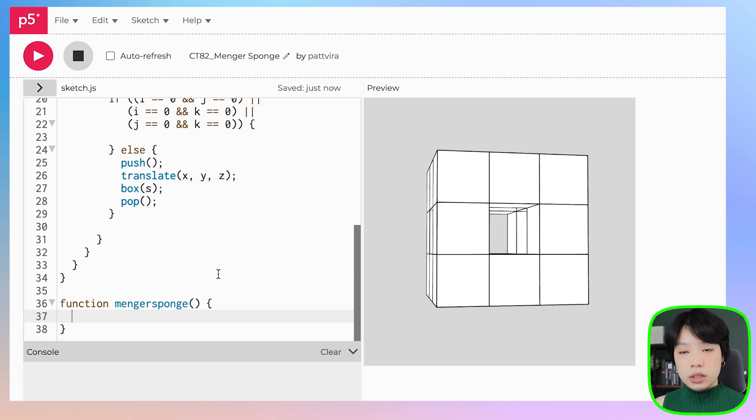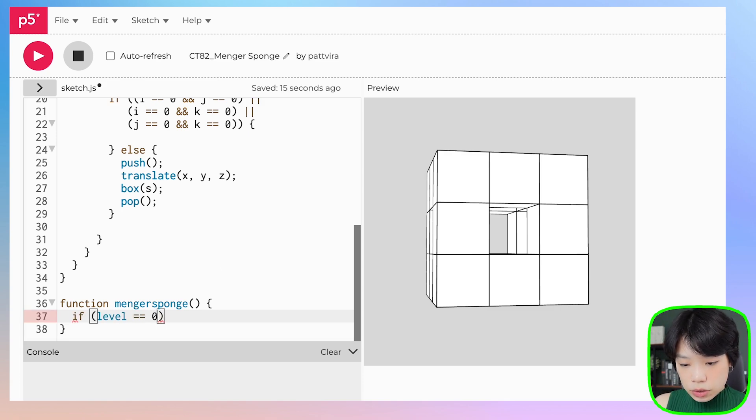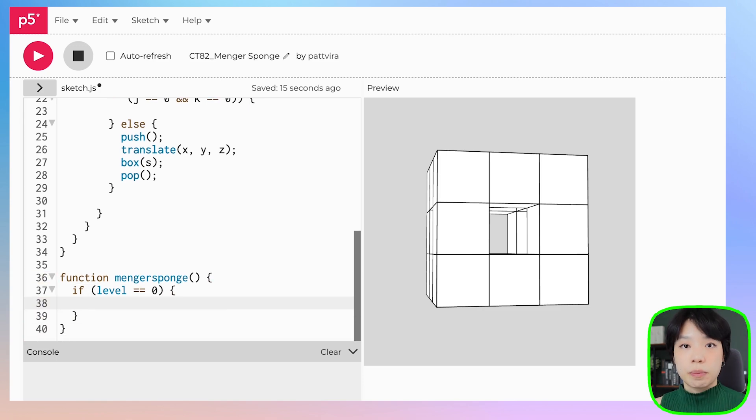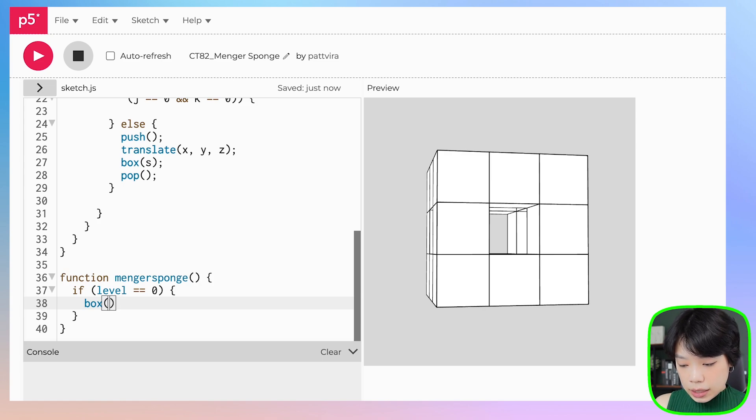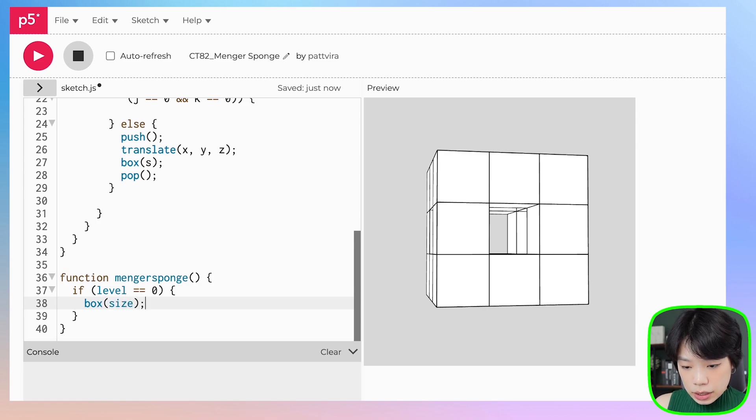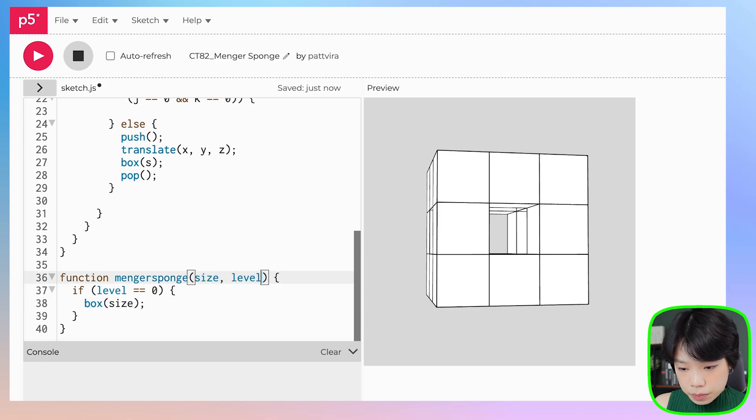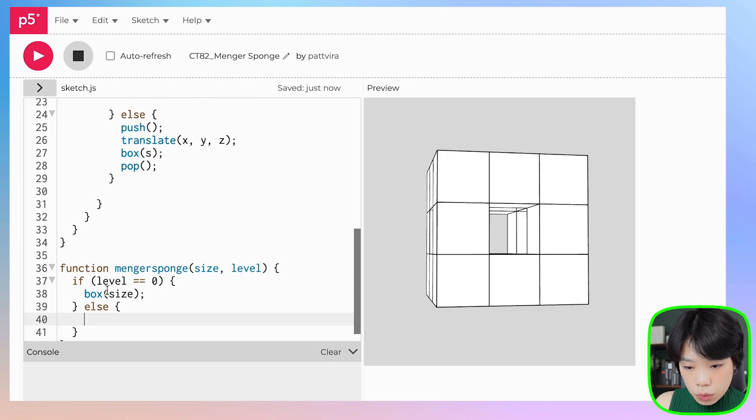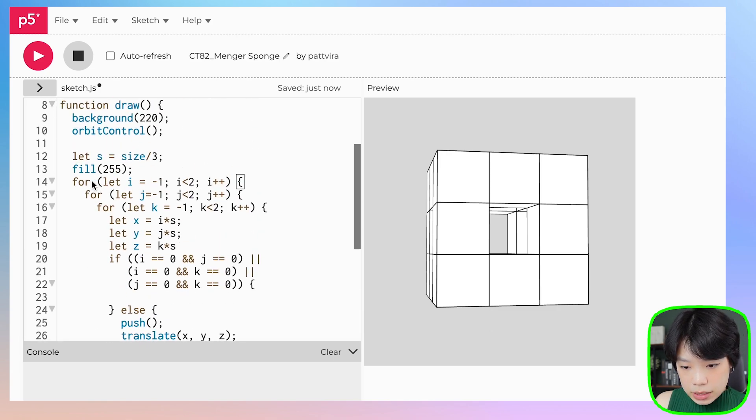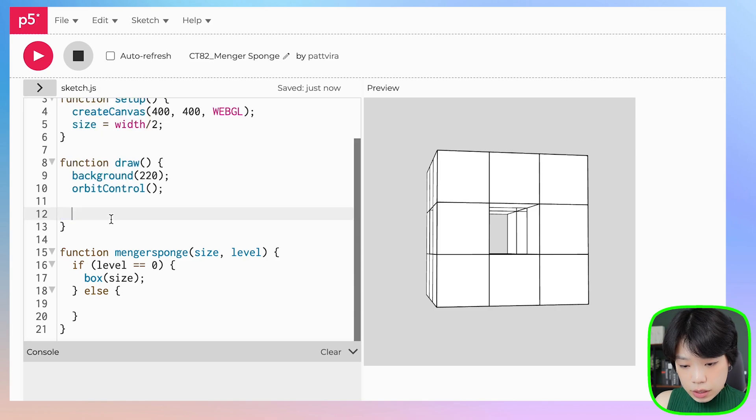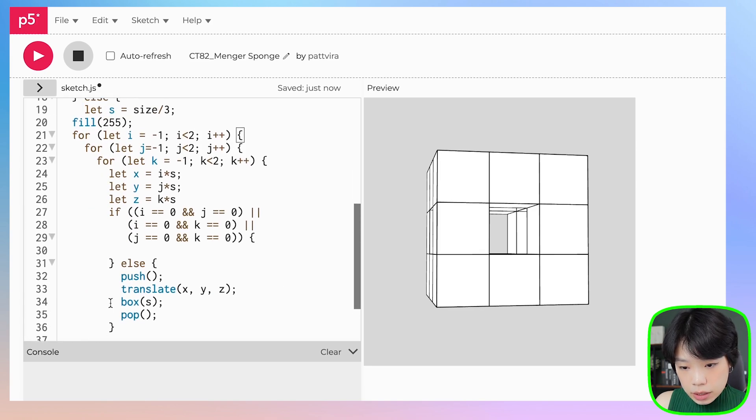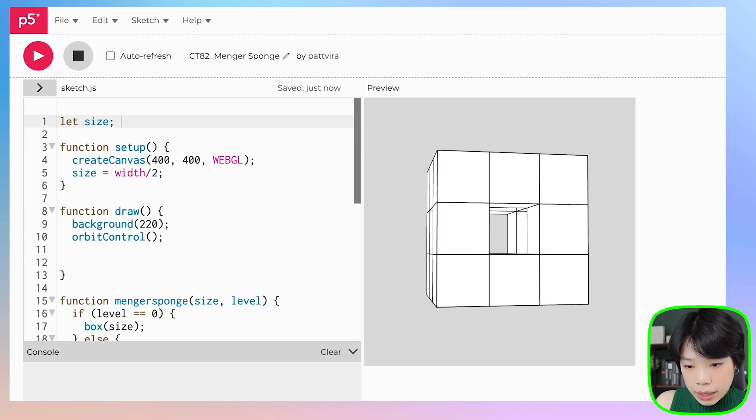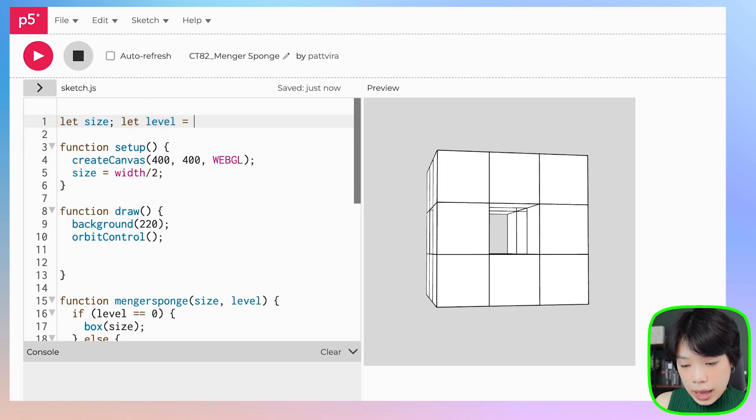Let's start by writing a base condition. We're going to say that if level equals zero, then we're just going to draw the big box at a size called size. I'm going to provide that as an argument: size and level. Then else, we're going to copy and paste this set of code. I'll also declare level at zero.